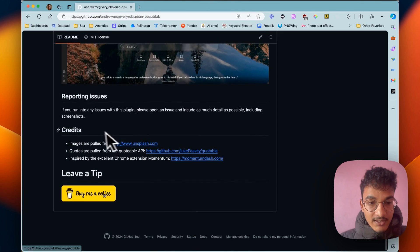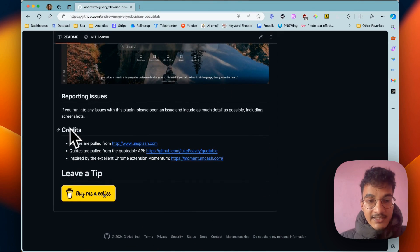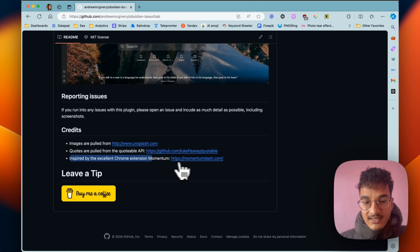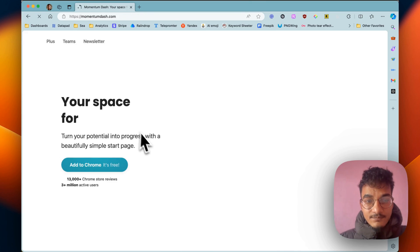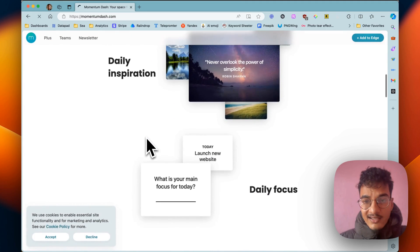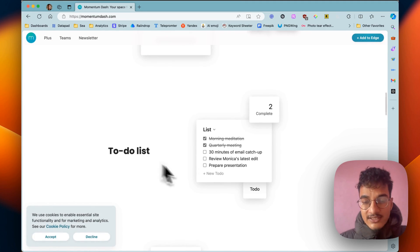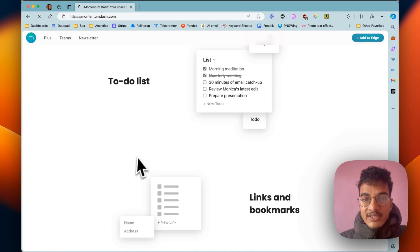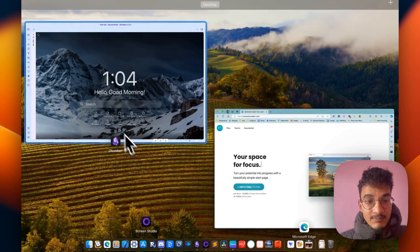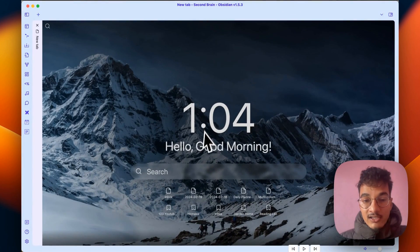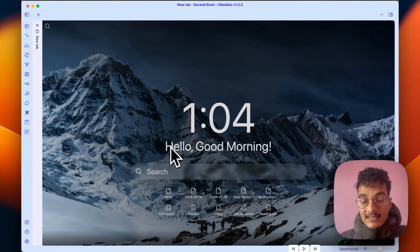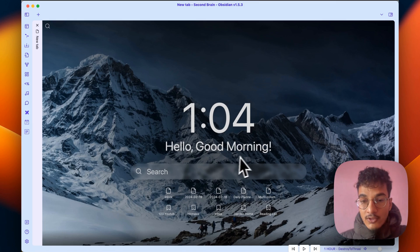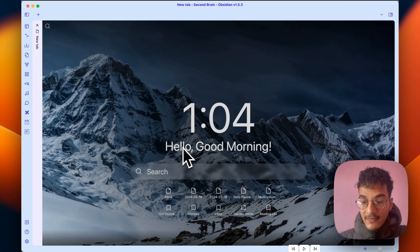Let me, okay, here you can see in the credits section you can see it is inspired by the excellent Chrome extension Momentum Dash. And the Momentum dashboard has this to-do list feature. It would be a cherry on the top if this Beauty Tab plugin also has this feature in the future to show your daily tasks over here.